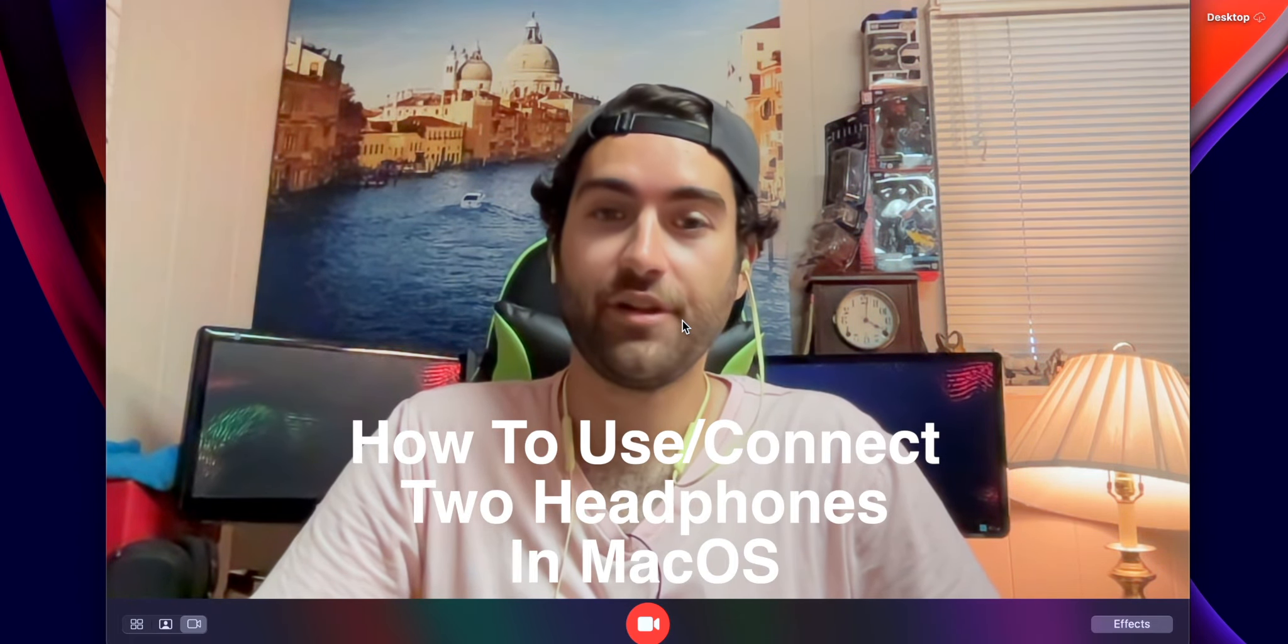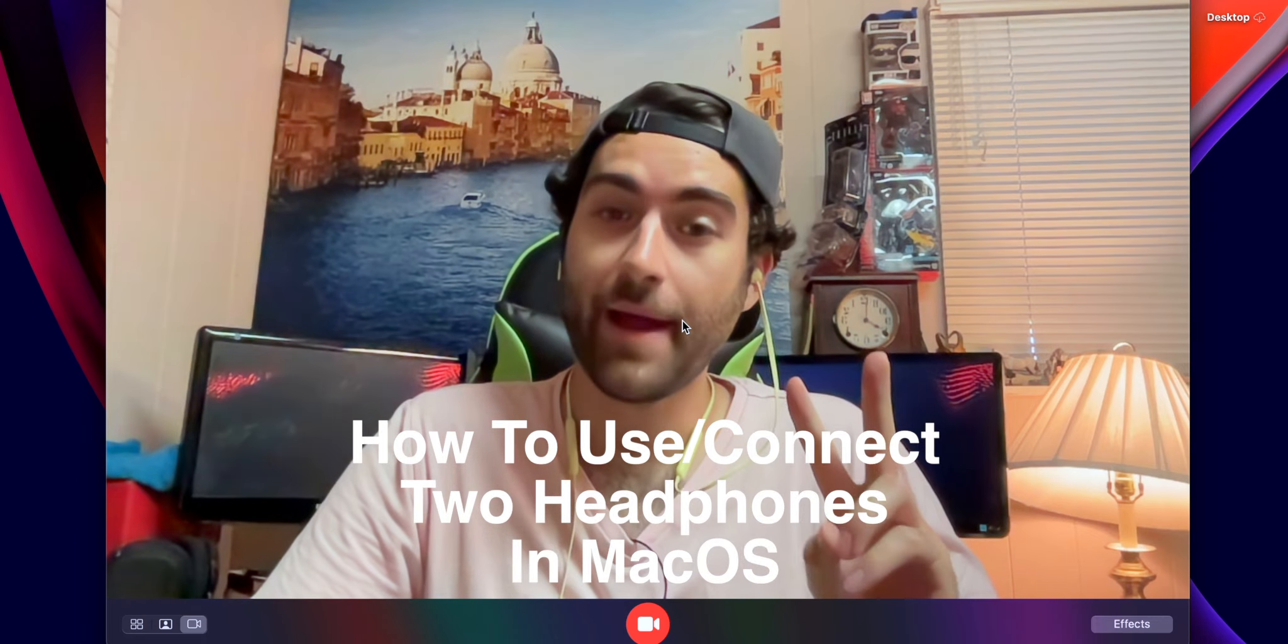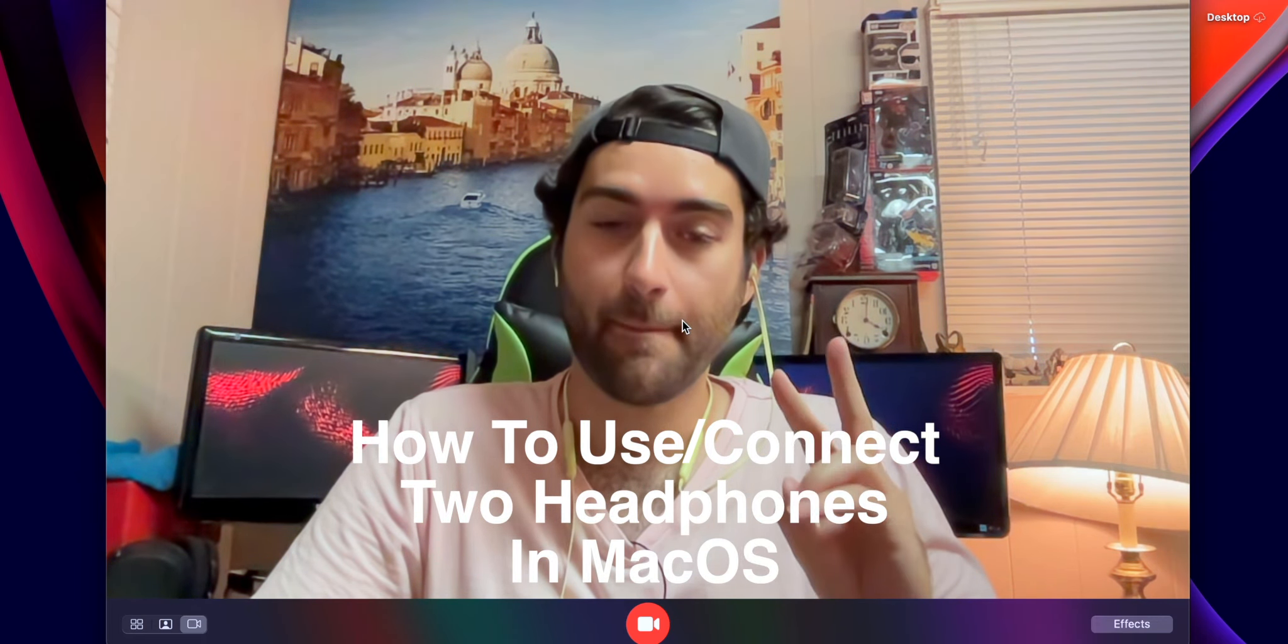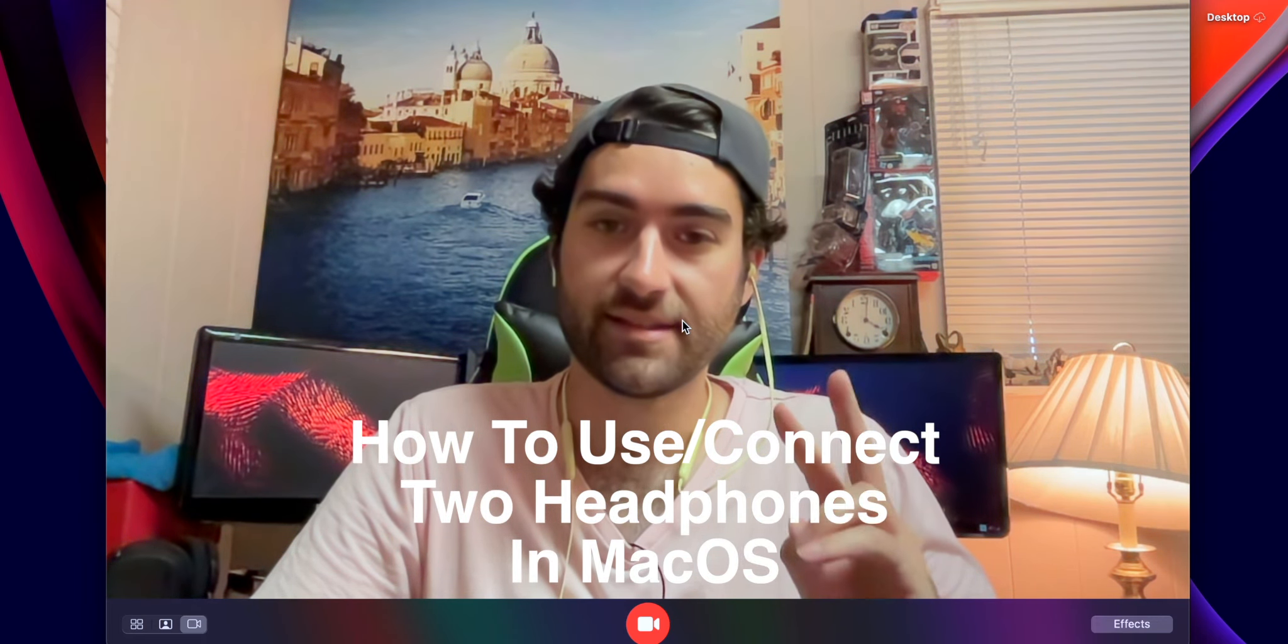Welcome to Tech After Dark. In today's video, I'm going to be showing you how to use two headphones on one macOS system. So any MacBook, whatever you have, it should work for most models.